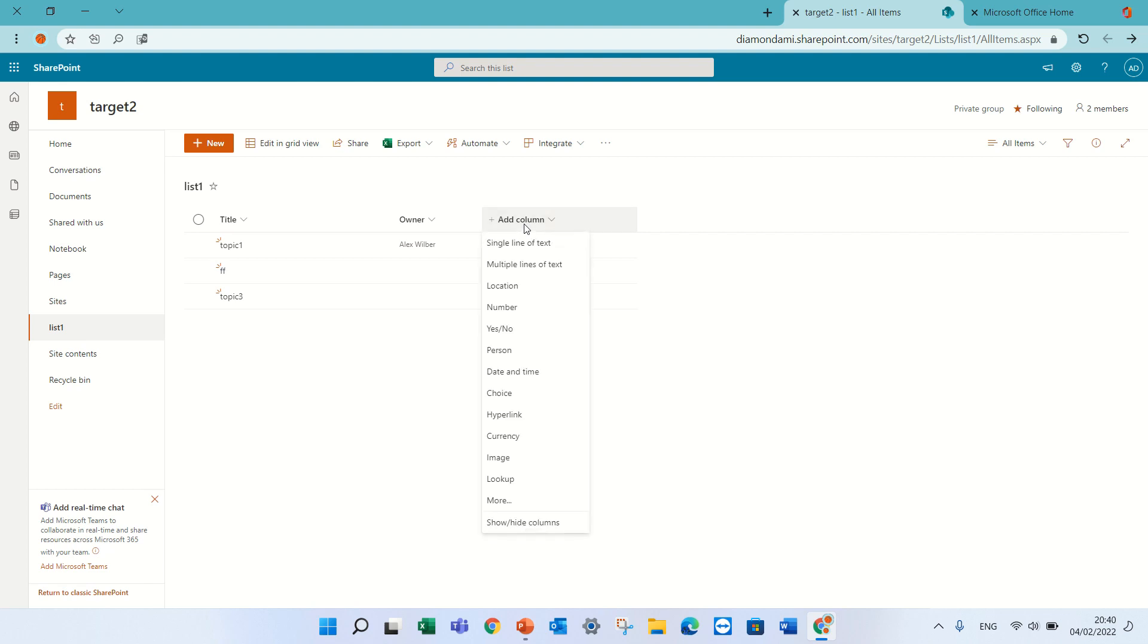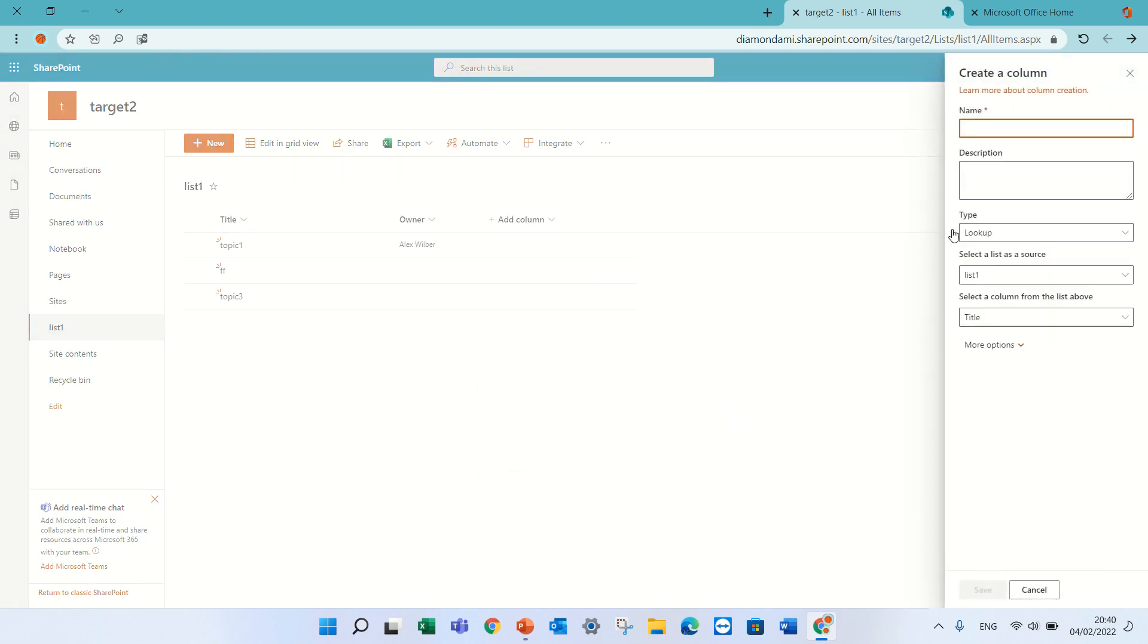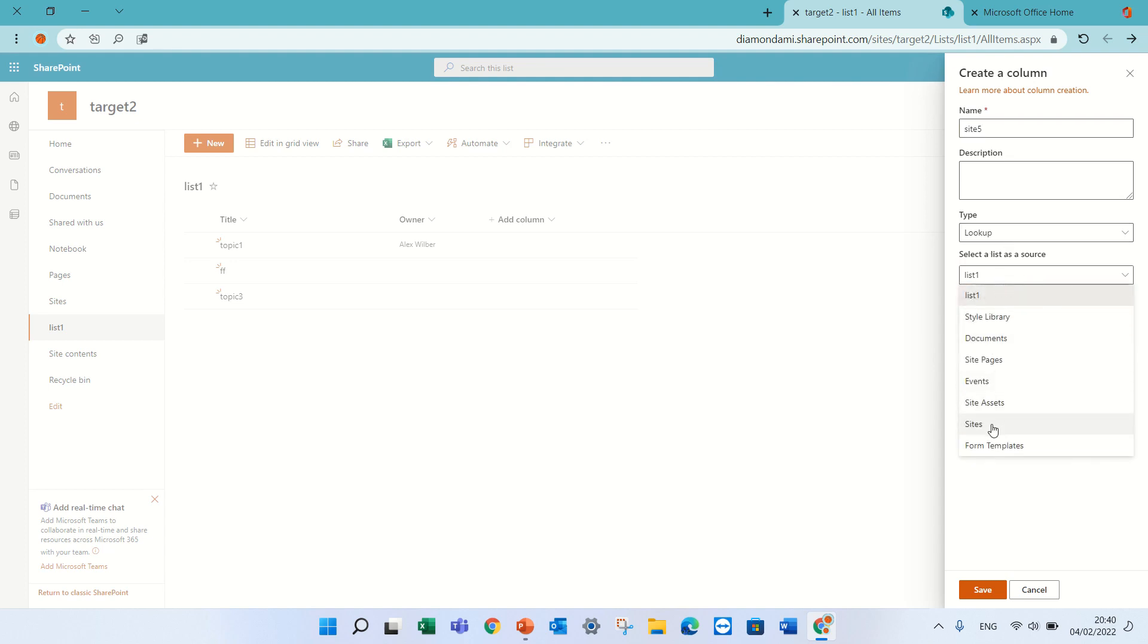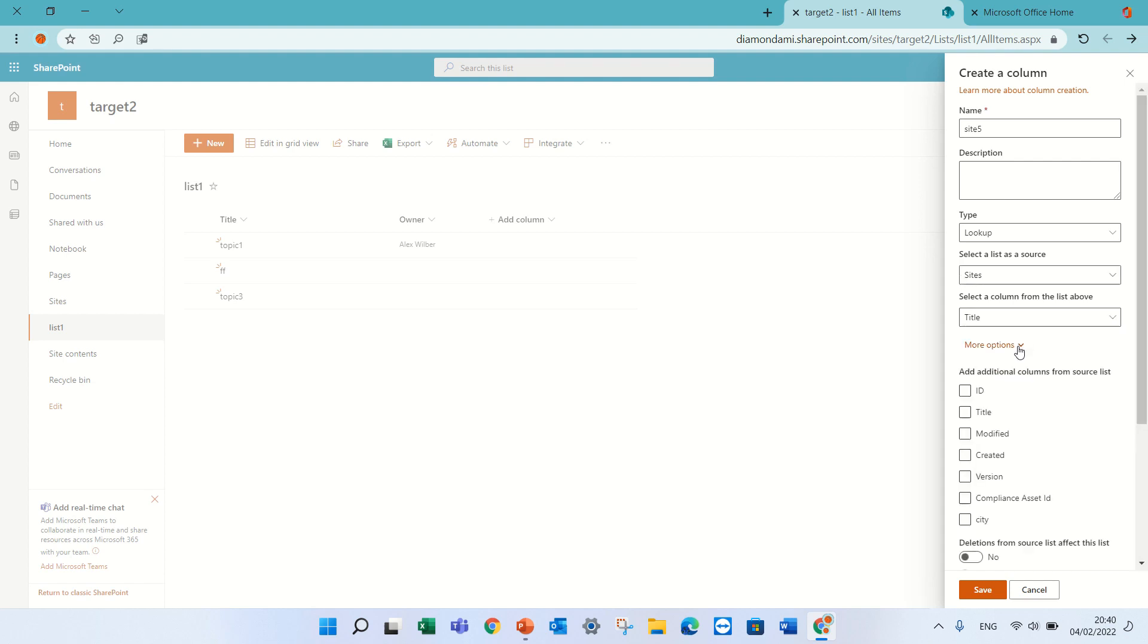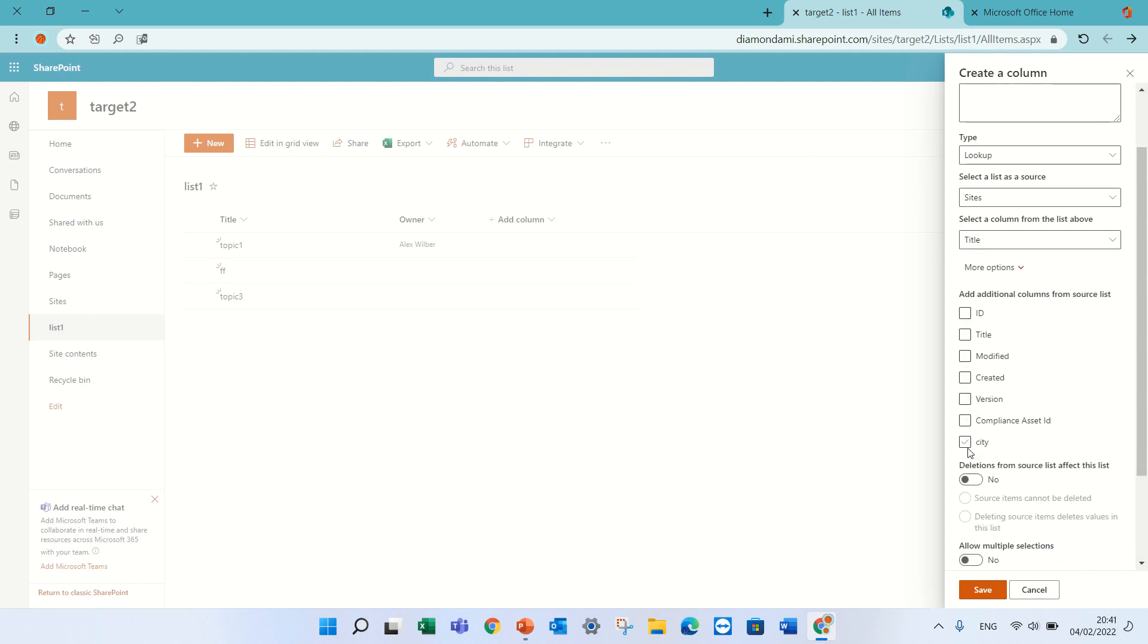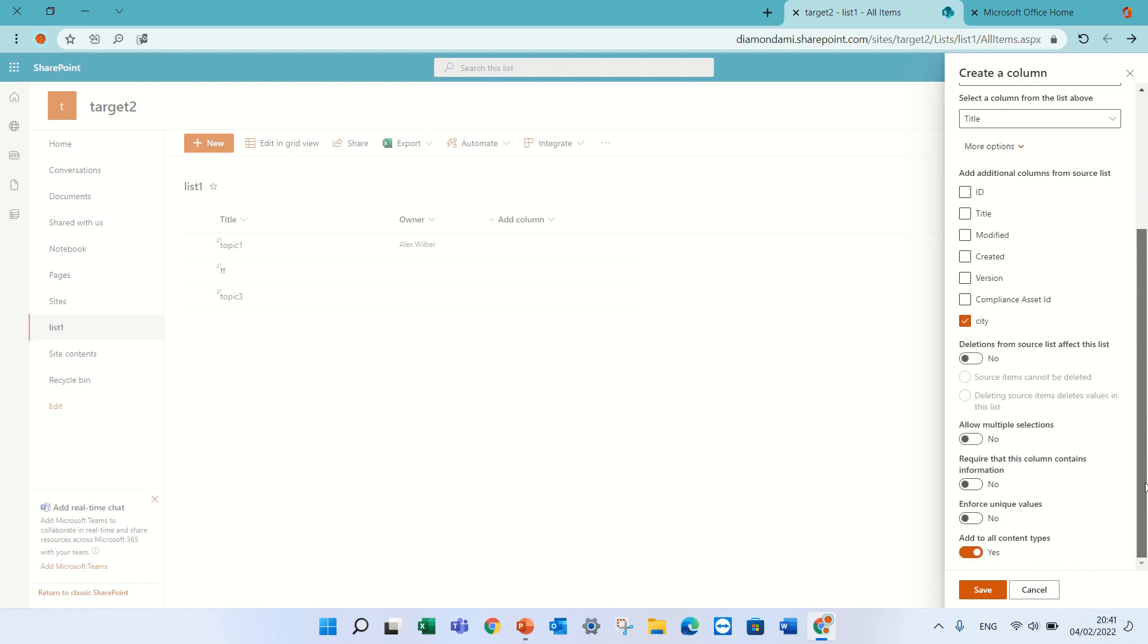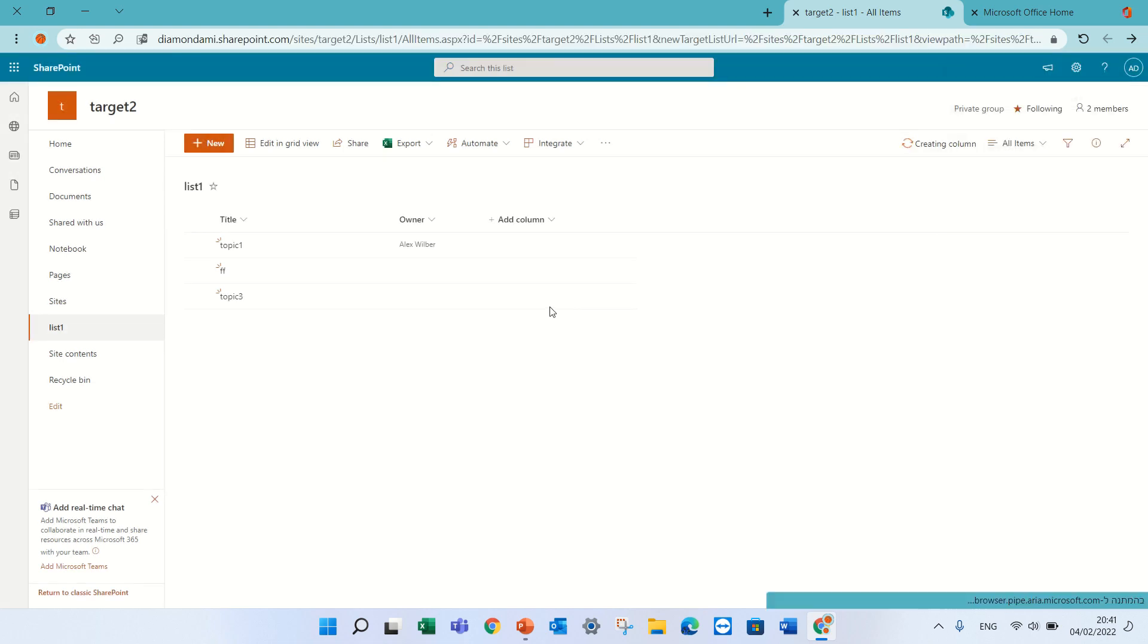So let's see how we do it in a modern way. So we just click the add column, we click on lookup, we'll give it a name, let's call it site 5, and the type is lookup. We'll look for the list that we want to take the information, which column do we want to take it, so it's the title, that's the first, and we can choose for instance additional columns. We could choose if we want multi-values or not. So let's just save it like that.